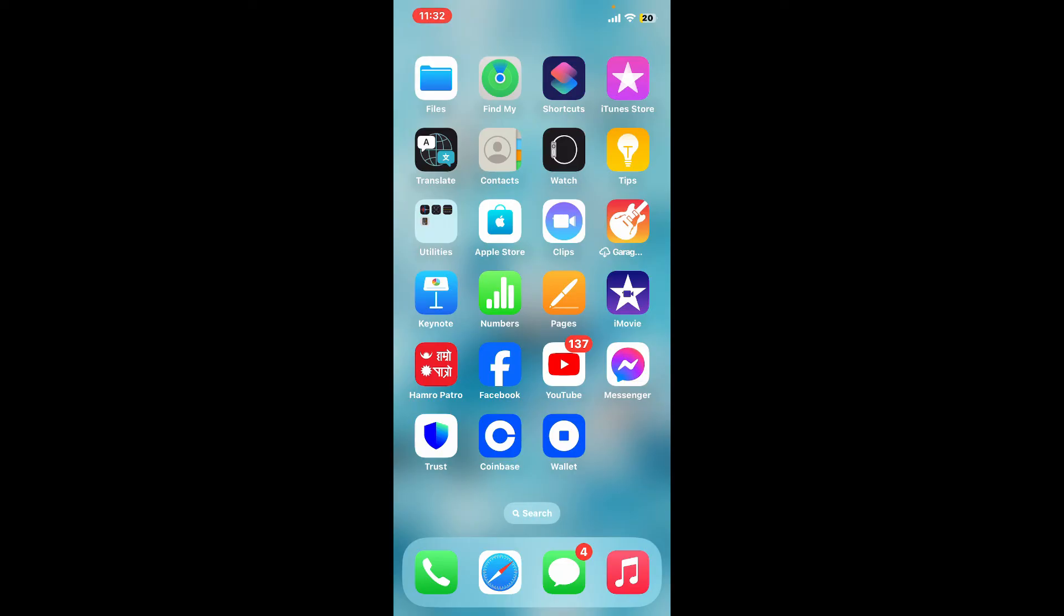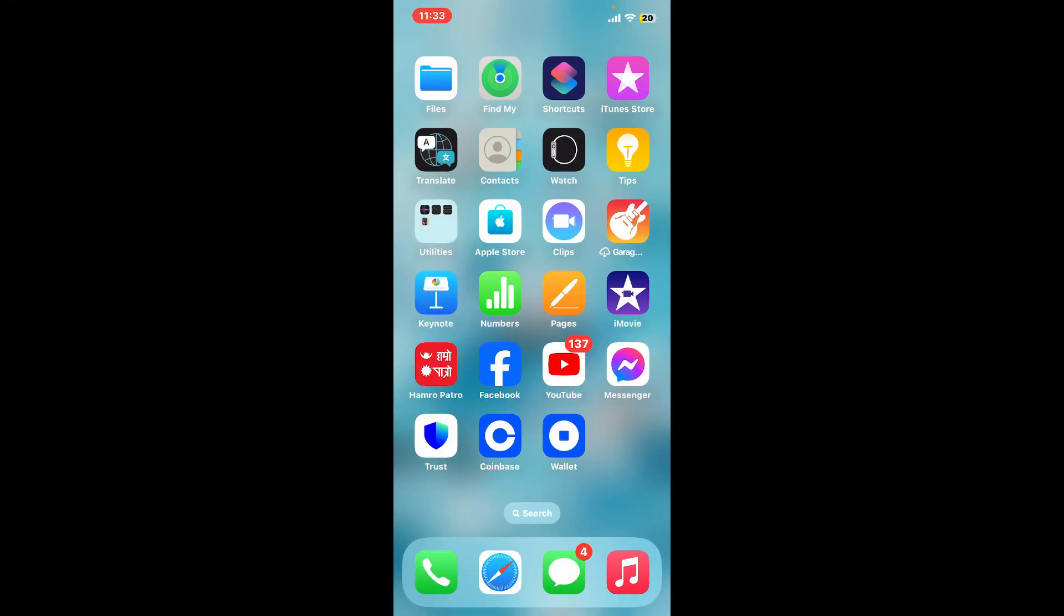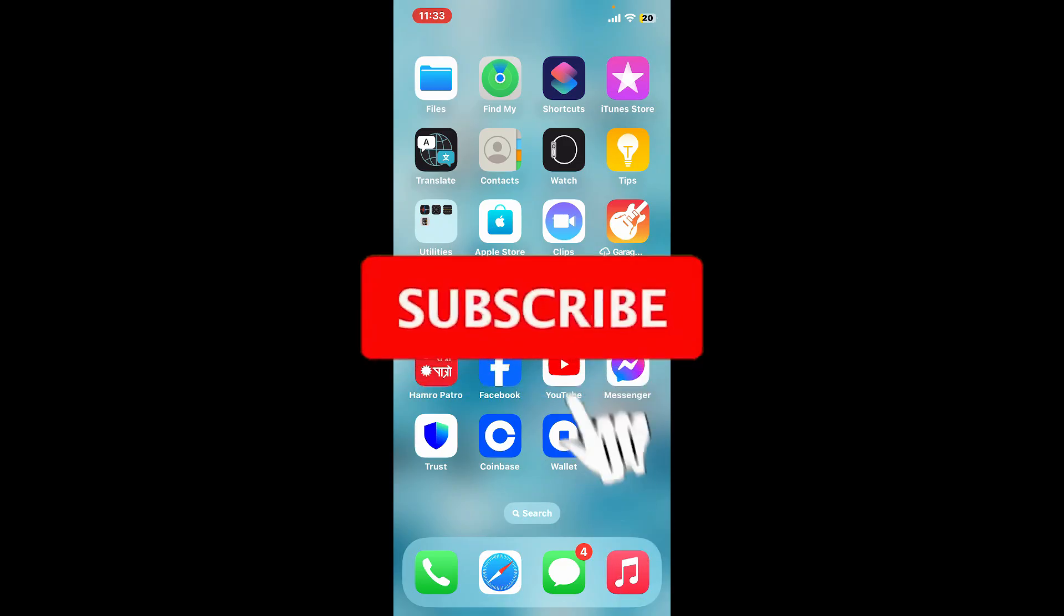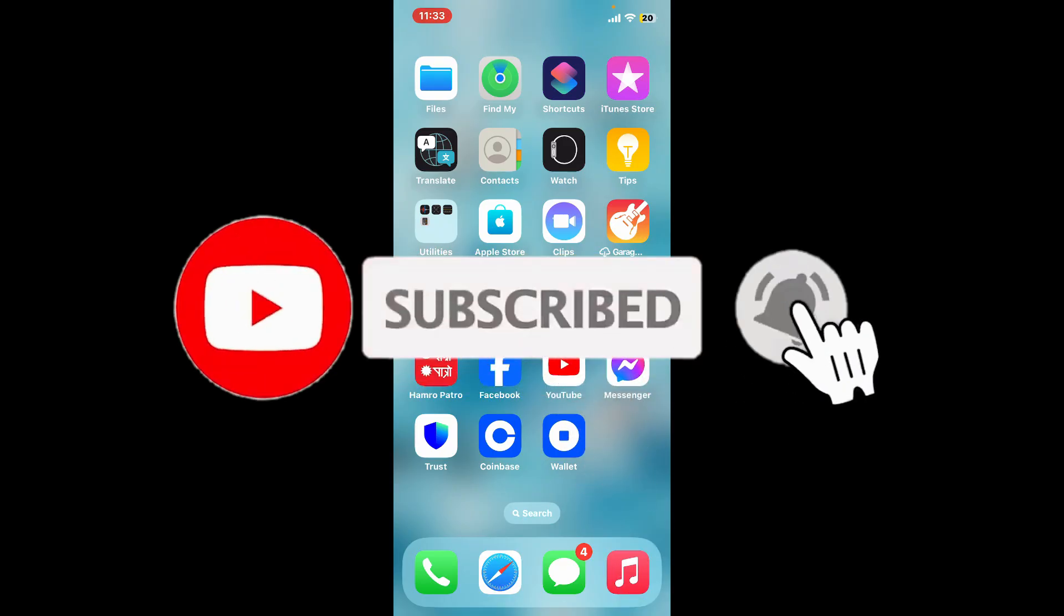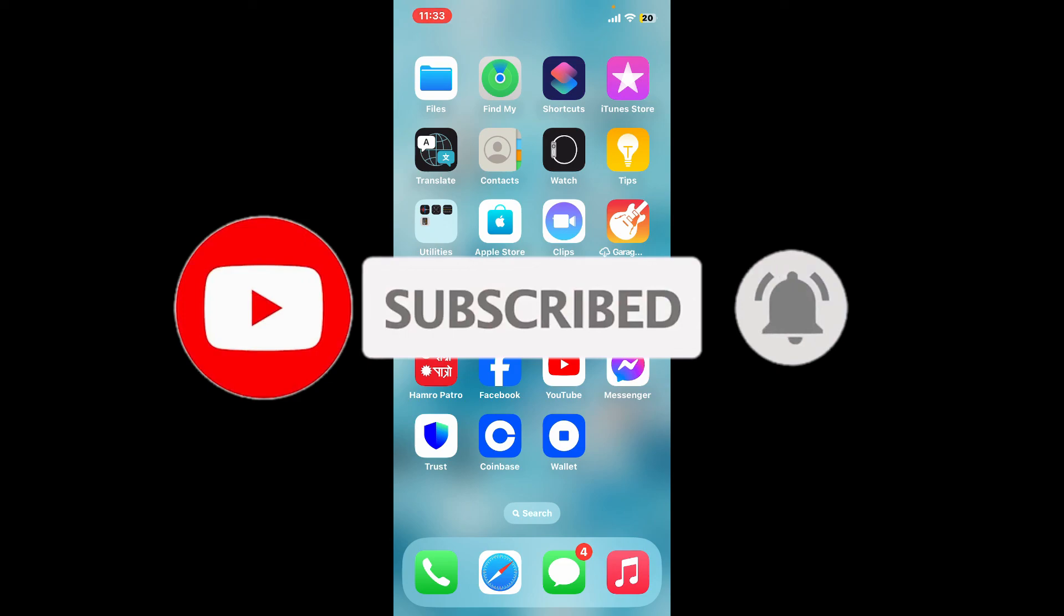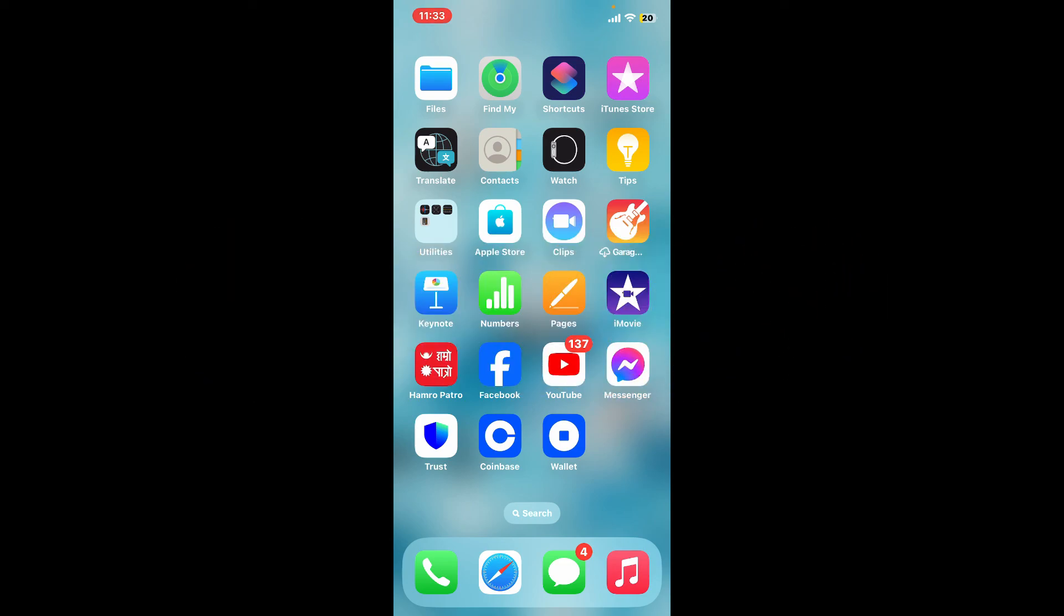If you found the video to be helpful, go ahead and give us a thumbs up. Don't forget to subscribe to our channel by hitting the subscribe button. Press the bell icon so that you'll never miss another upcoming upload from us. I will be back again in the next video. Thank you for watching.